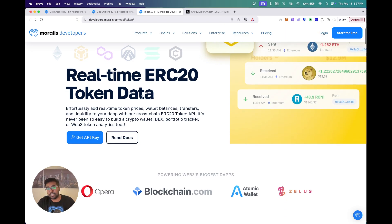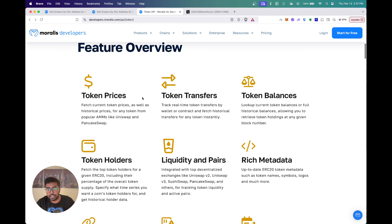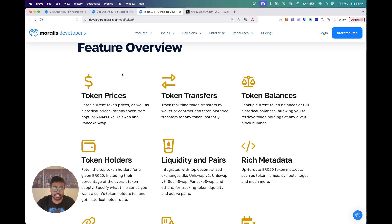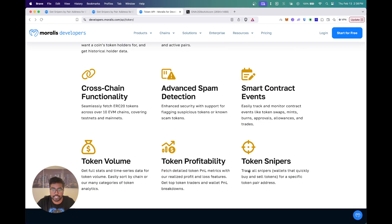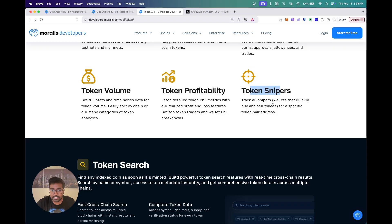For every sniper you're going to get data on when they got into a particular token, when they sold — which means you can compute profits, the USD values — and you can find out the top profitable sniper bots and when they actually got in. Our Snipers API is part of the Token API, which has a whole lot of features including token prices, transfers, balances, and you can see snipers right here.